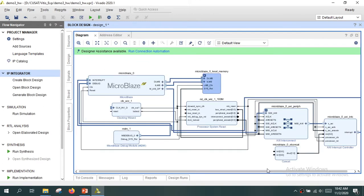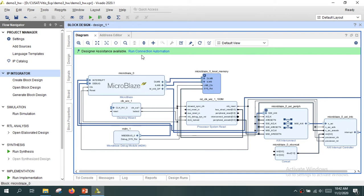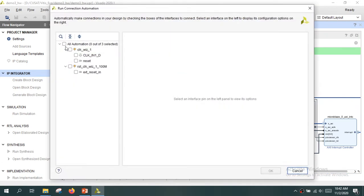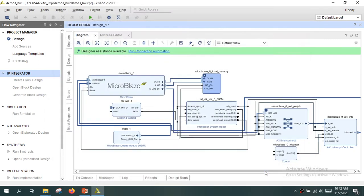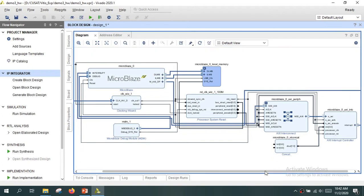Vivado automatically adds a number of blocks required for the functioning of MicroBlaze. You also have the option for connection automation, where Vivado will automatically connect most of the unconnected lines to the proper ports. Click 'Run Connection Automation', select all signals, and click OK. Now the connection automation is completed and most of the lines are connected.